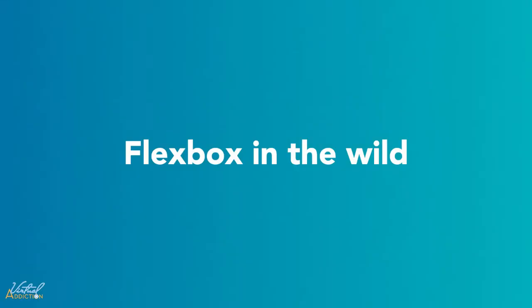Now that we've gone through the basics of Flexbox, I wanted to share with you some more practical applications of how we could use Flexbox building websites.